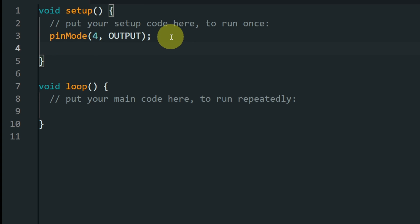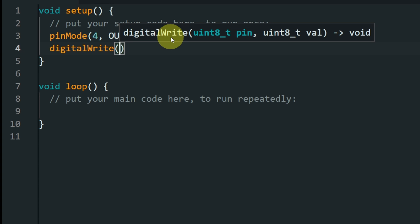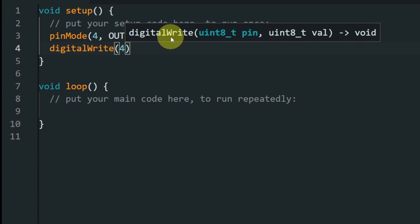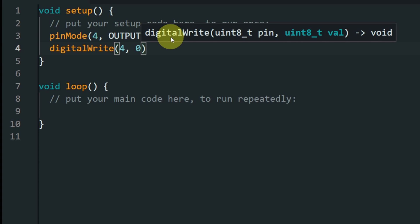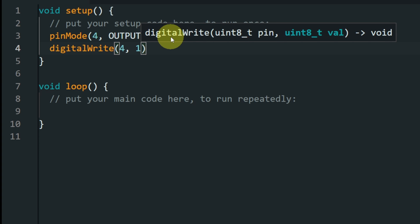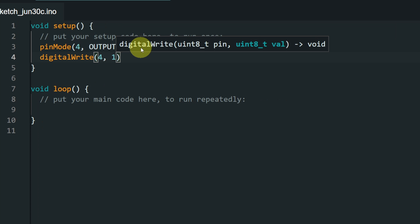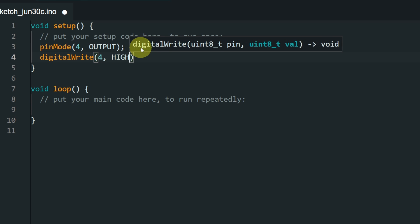Now to turn the LED on, we have the command digitalWrite. The same thing, it takes two parameters. The pin that we want to control, and a digital value, which could be 1 or 0. 0 means 0 volts to turn the LED off, and 1 means 3.3 volts to turn it on. But I recommend you to use other keywords, like the high keyword, which means a voltage.